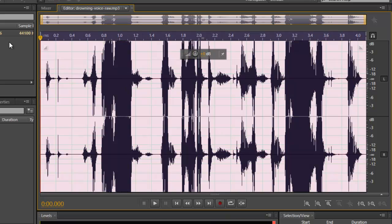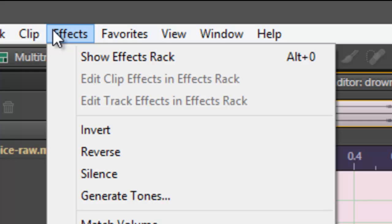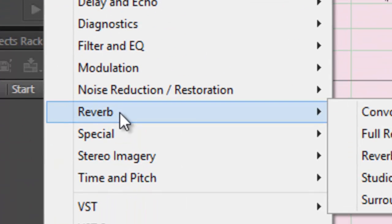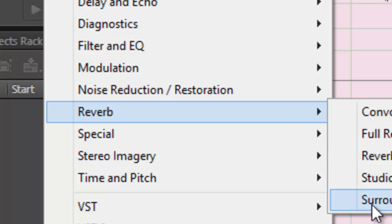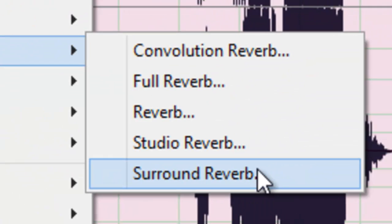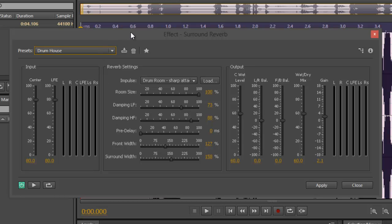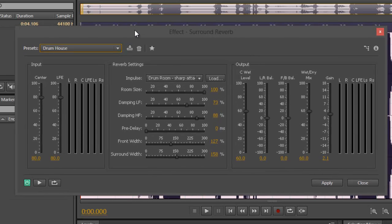Control A to highlight everything. Go to effects right on top, got something that says reverb from the list. You've got another one at the bottom, surround reverb. Click on that and we've got a lot of options right here. We're going to demo one by one.